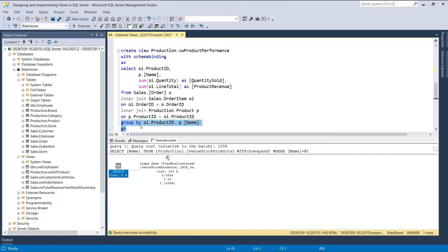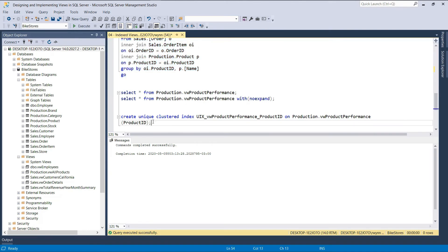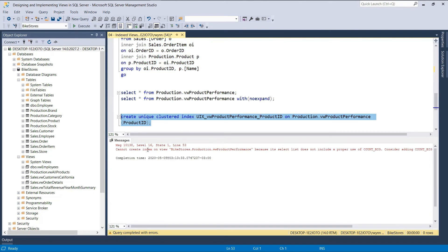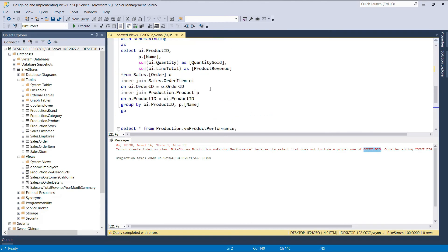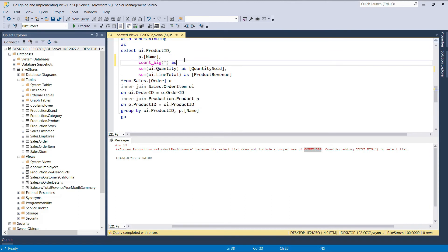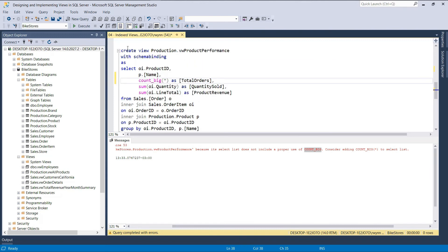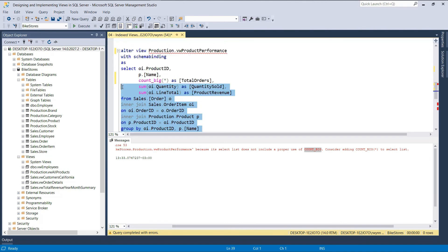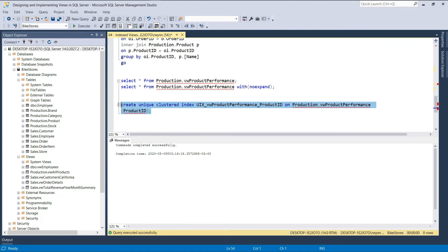In the next example, we'll look at a view that contains a GROUP BY clause. This view will display the total quantity sold for each product and the total revenue made for each product. If we execute this DDL script, the view will be created. If we now try to create a clustered index on this view, we will get an error stating that we cannot create an index on this view because its select list does not include proper use of the COUNT_BIG function. This is one of the requirements we saw in the online documentation of indexed views. If we have a GROUP BY clause in the select statement of a view, the select statement must also contain the COUNT_BIG function. So to fix this, we have to include the COUNT_BIG function in the select list of the product performance view. Because we're performing aggregations based on each product in the order item table, the COUNT_BIG function will simply return the total number of orders for each product. Since the view is already created, we will need to alter it to change its definition. If we now try to create the clustered index again, you'll notice that the statement completed successfully.